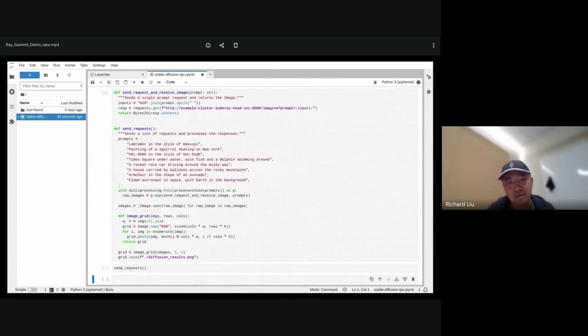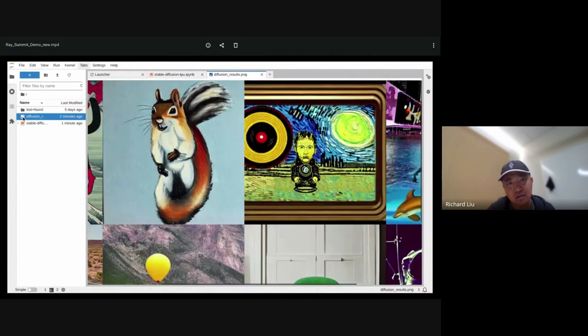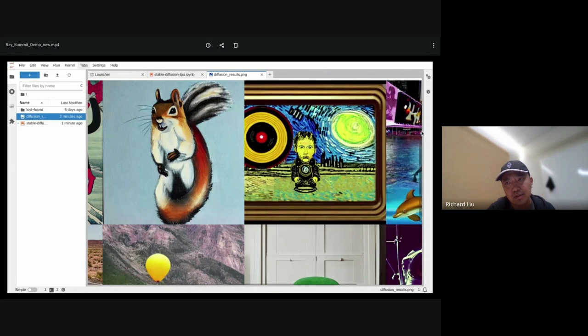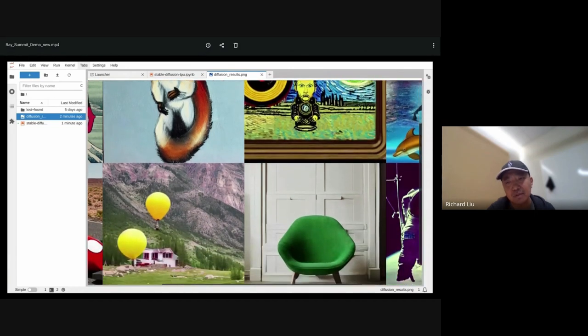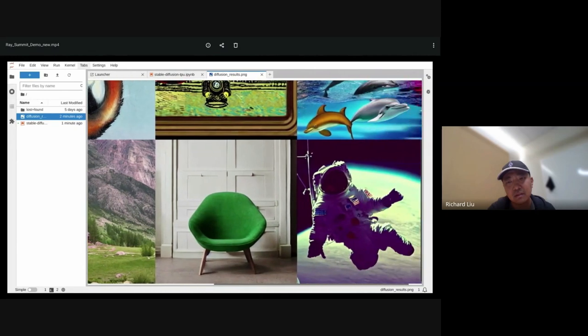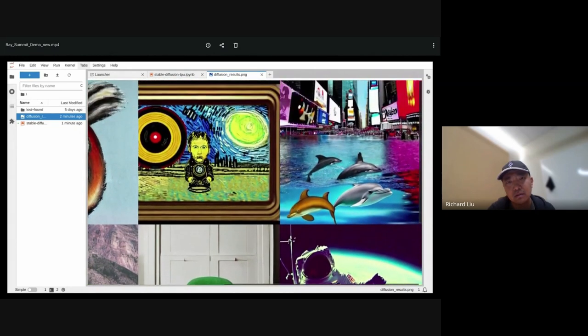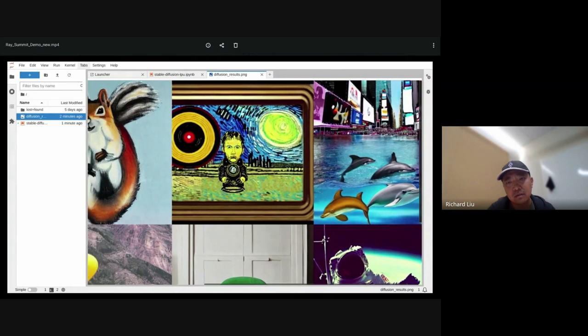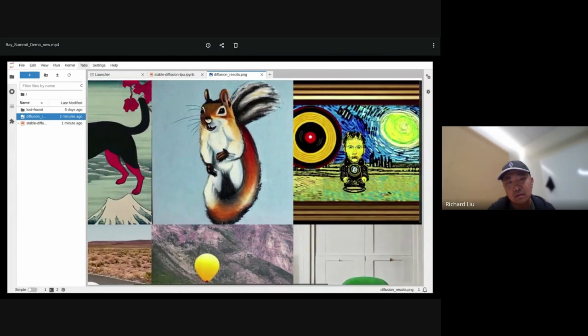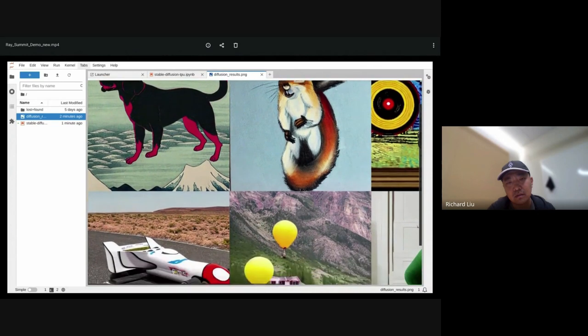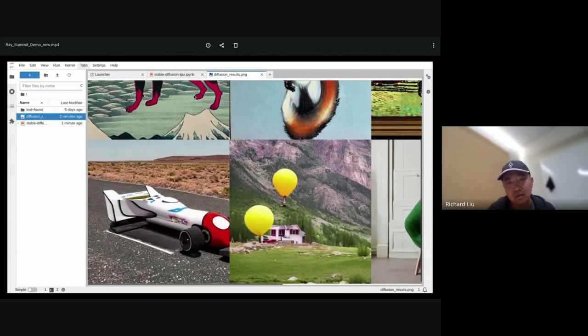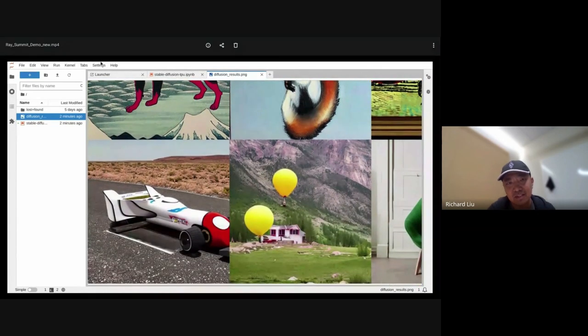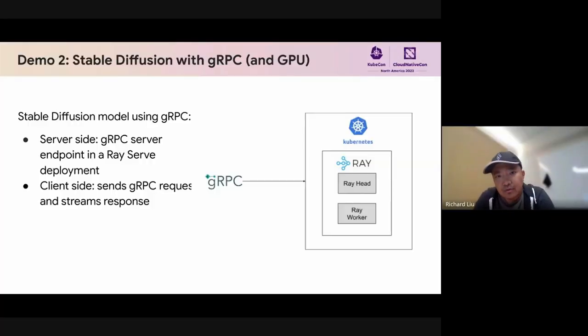Let's send the requests and wait for it to finish. Alright, let's see how well we did. These are the images that the prompts generated. Okay, that looks pretty good.